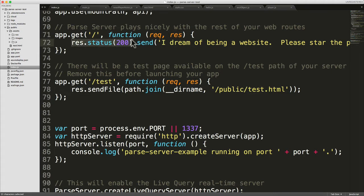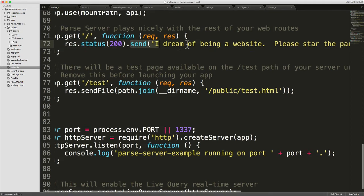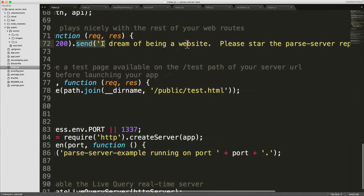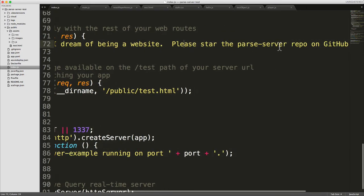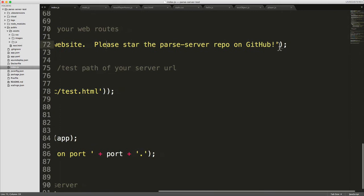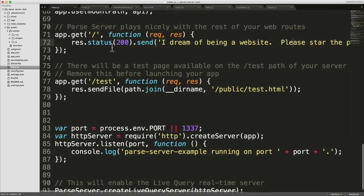So what we're saying here is we're saying send a status code of 200, and 200 means everything's fine. And actually just send some text. So this is the text that we're sending back: 'I dream of being a website. Please star the Parse server repo on GitHub.' So that's exactly what's going on.